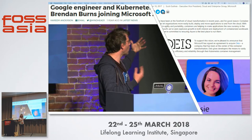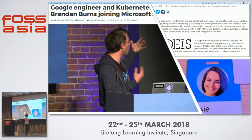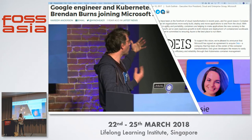Jess Frazelle is also a cool person to follow on Twitter. She does a lot of stuff in the container space. Currently she's working on a lot of container isolation projects within the Kubernetes space, and she's also working on some of our teams. I'll talk about what services she's working on.